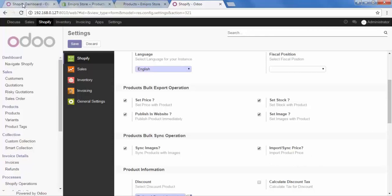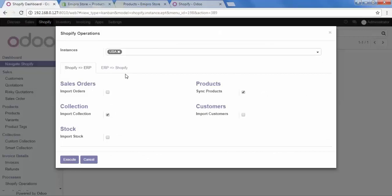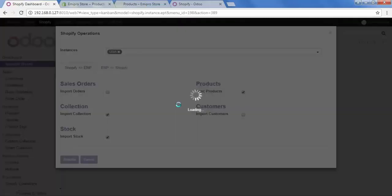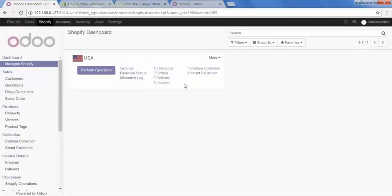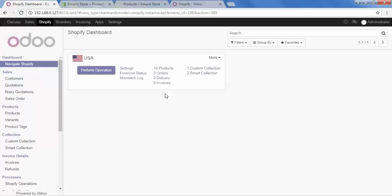Let's go back to Shopify. If I want to import the stock of my product, I have to check that option and then execute. Here we can see that 10 products, 1 custom collection and 2 smart collections were imported successfully.